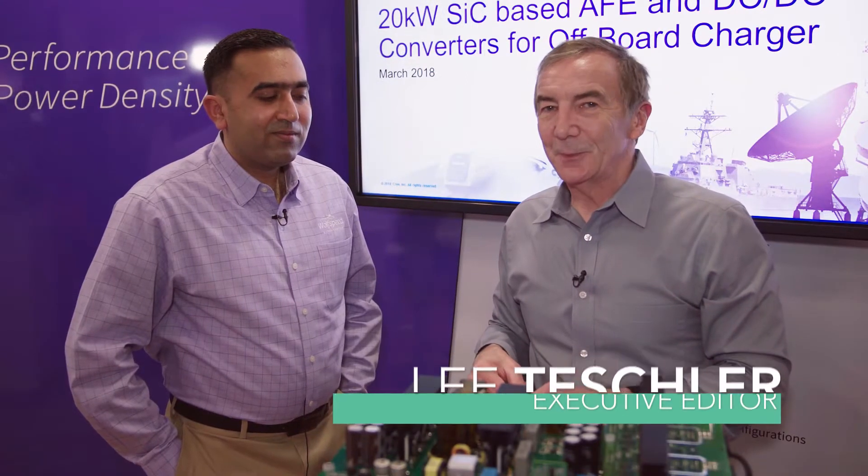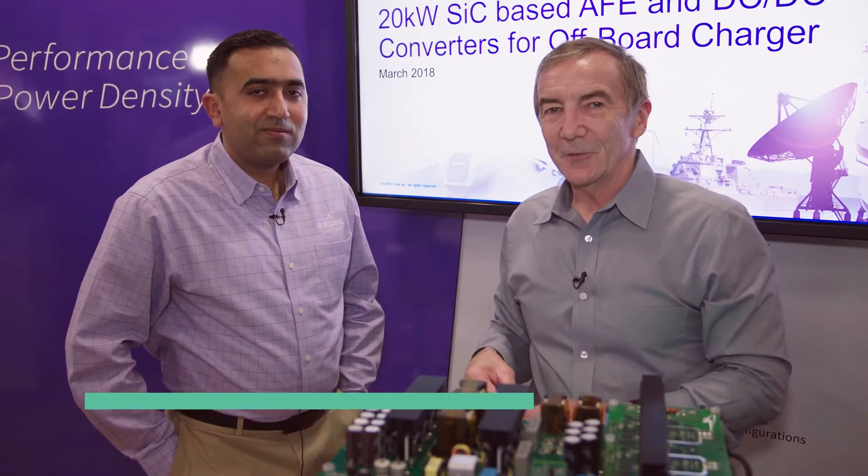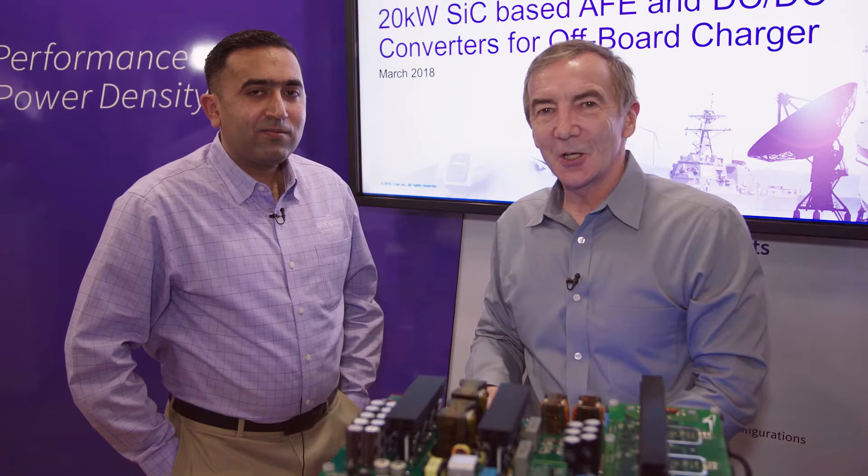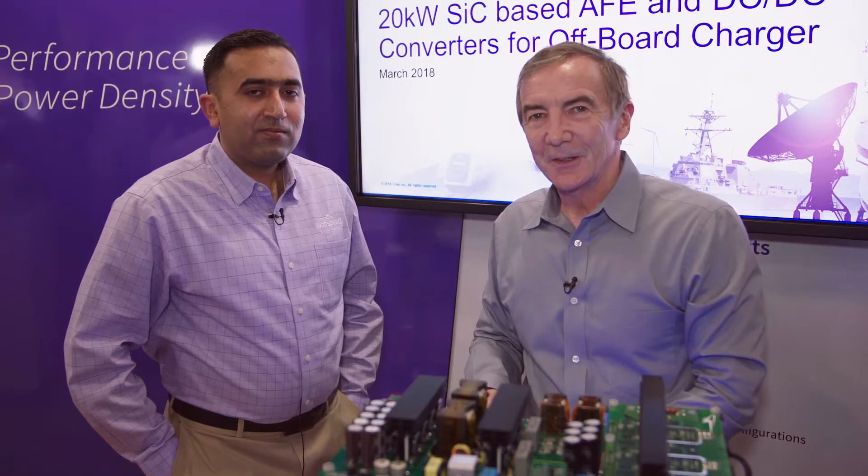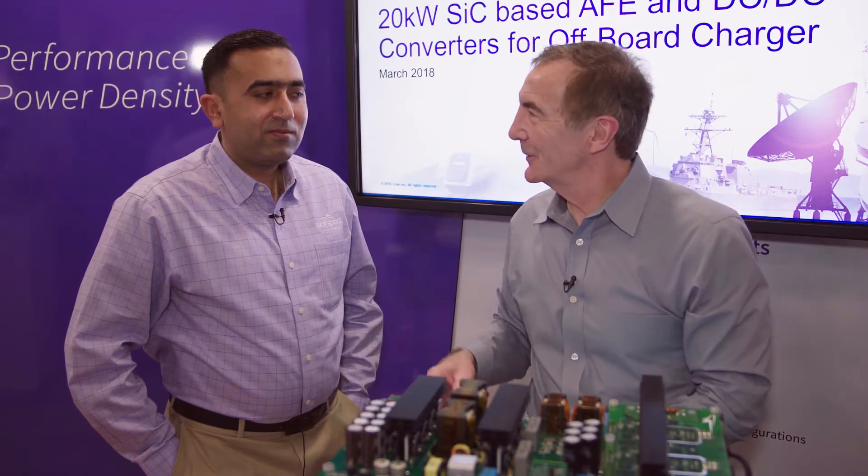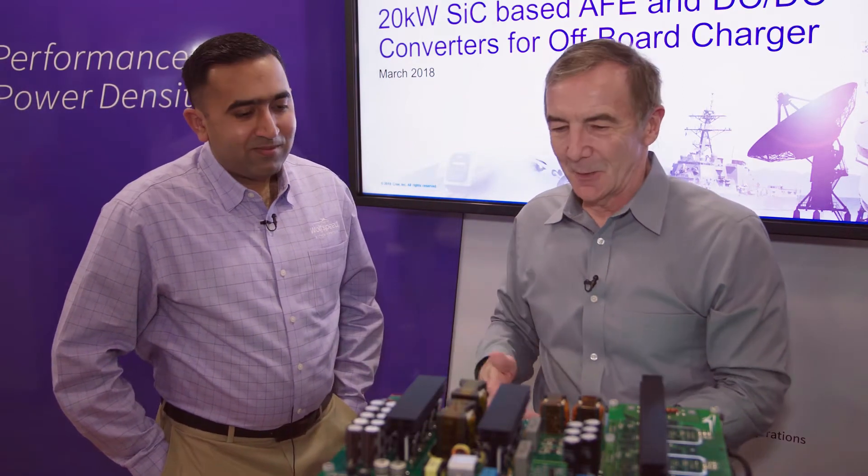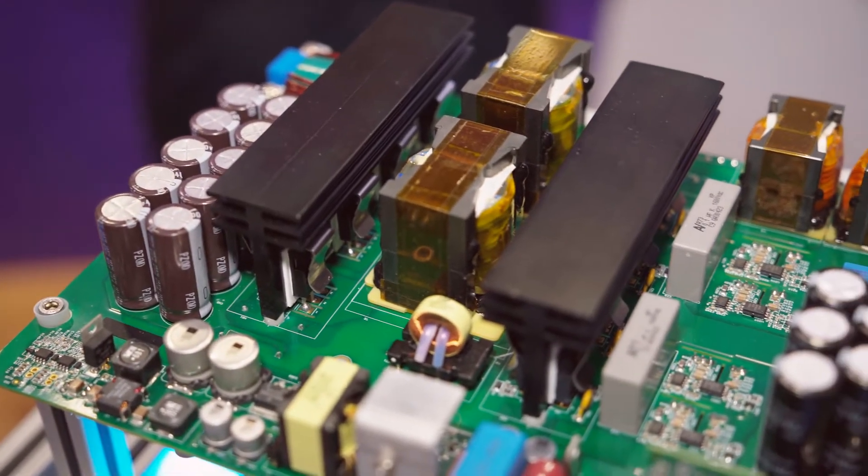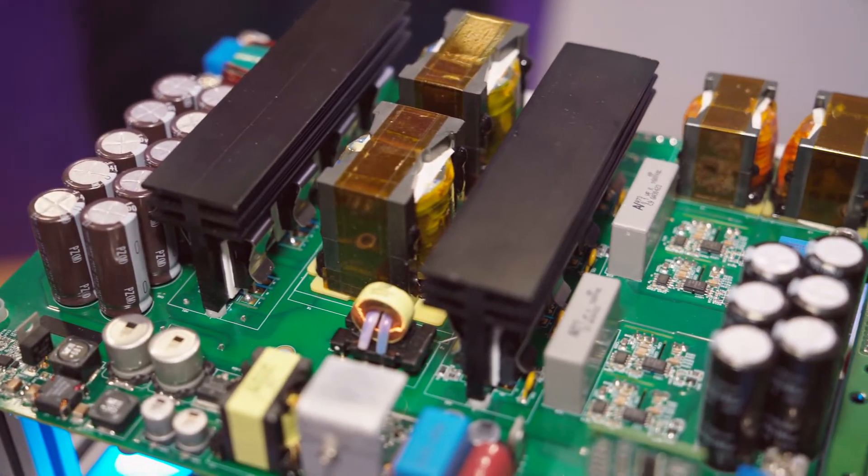Hi, I'm here with Adil from Wolfspeed, and in front of us is a silicon carbide charging circuit that Wolfspeed put together. Adil, tell us a little bit about what we have here and some of the technology involved.